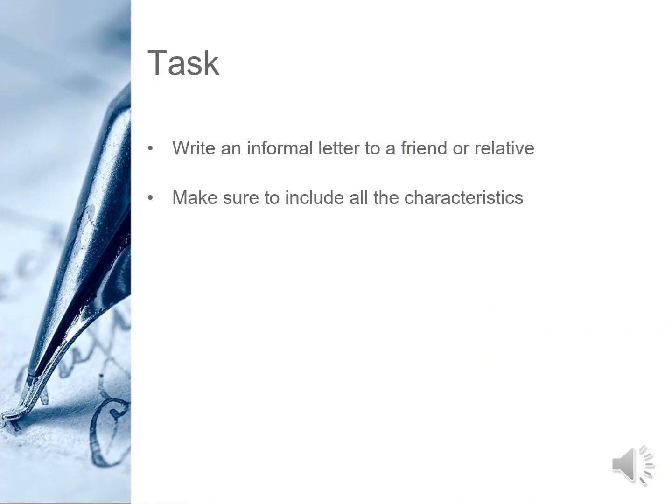Your assignment for this week is to write a letter to a friend or relative explaining the experience and process of online learning. How is it being done? What are the subjects you are covering? How are you dealing with it? What are the difficulties you are facing?